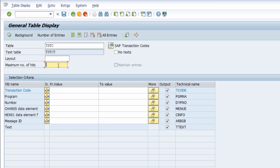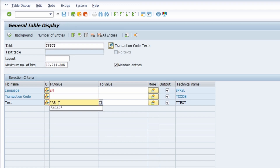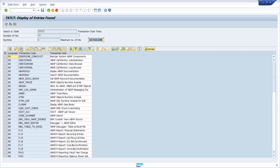If you want to search for transactions by description, you can use the text table TSTCT. There you can enter your language — for example EN for English — and under the text field you can enter the text you would like to search for. For example, I want to find transaction codes containing ABAP in the text, so I enter ABAP with an asterisk wildcard before and behind the search term, then press F8 to execute. You will now see all transaction codes that contain ABAP in their transaction text.